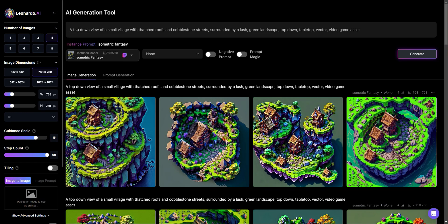What I had started with, I said, Hey, I want a top down view of a small village with thatched roofs and cobblestone streets surrounded by a lush green landscape, top down tabletop vector video game asset.